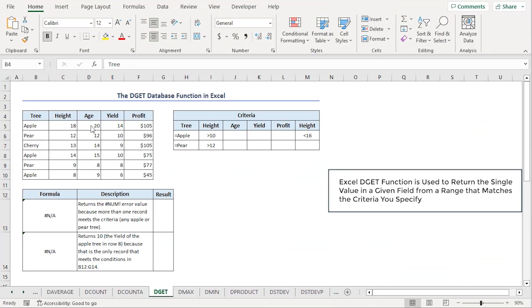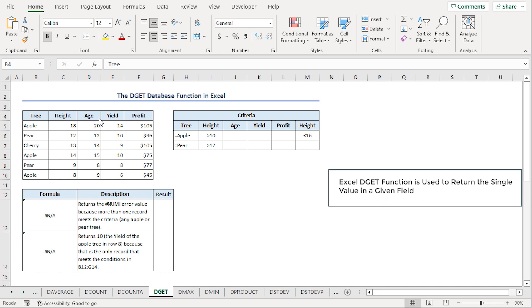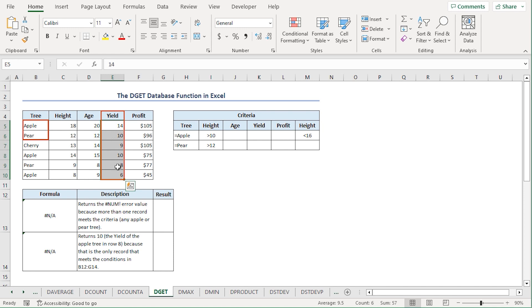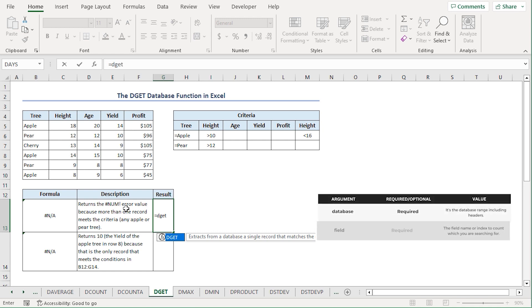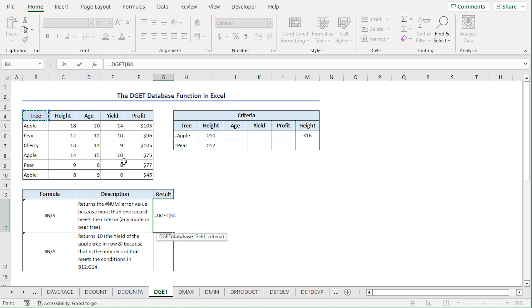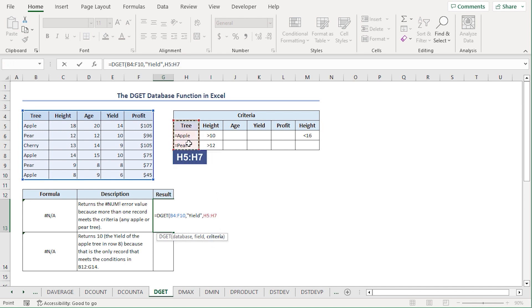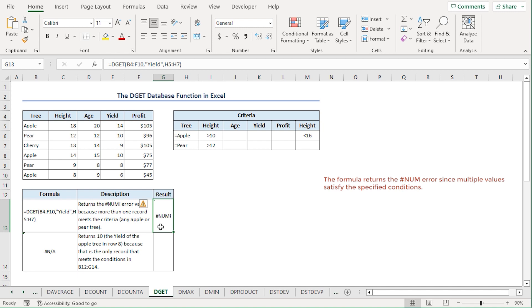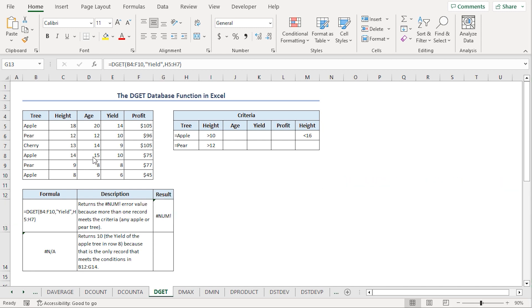The DGET function extracts a single record from the database based on multiple criteria. In fact, it works similarly to Excel's lookup functions. Let's say we want to find the yield of apple trees and pear trees from our database. I'll jump to the G13 cell, press equal, type DGET. For the database argument, I'll select from B4 to F10 range. I'll type yield in double quotes. For the criteria argument, I'll select from H5 to H7 range. Close the parenthesis and press enter. However, we get a NUM error since multiple values fulfill this condition.